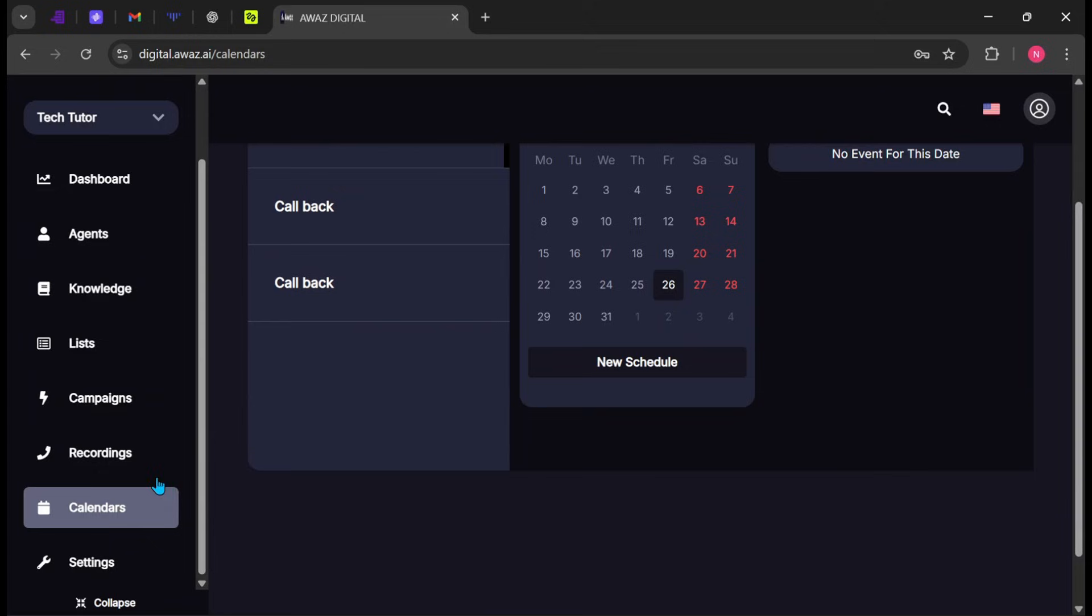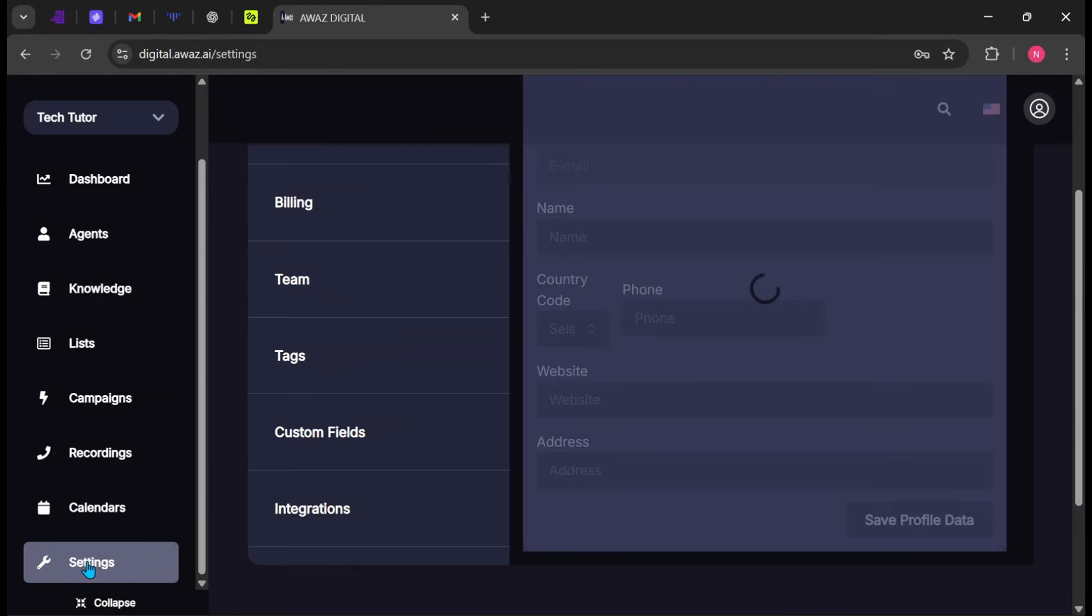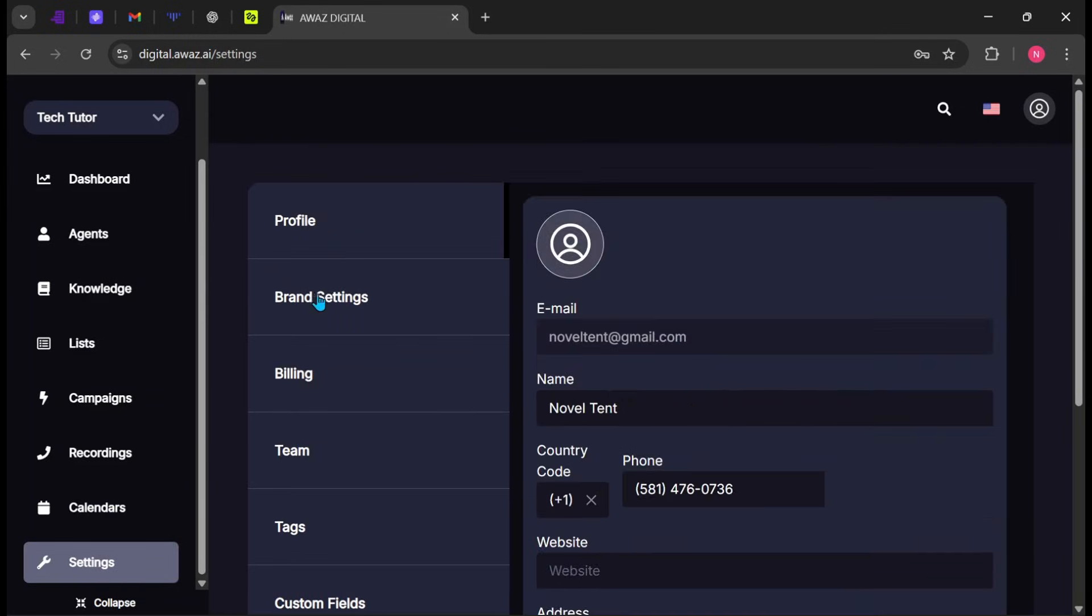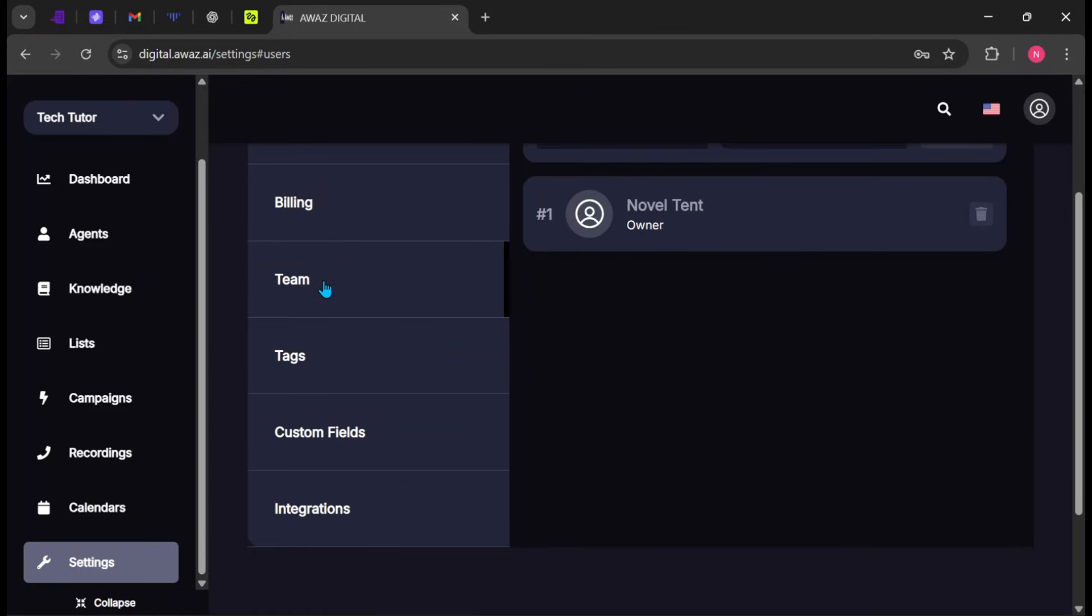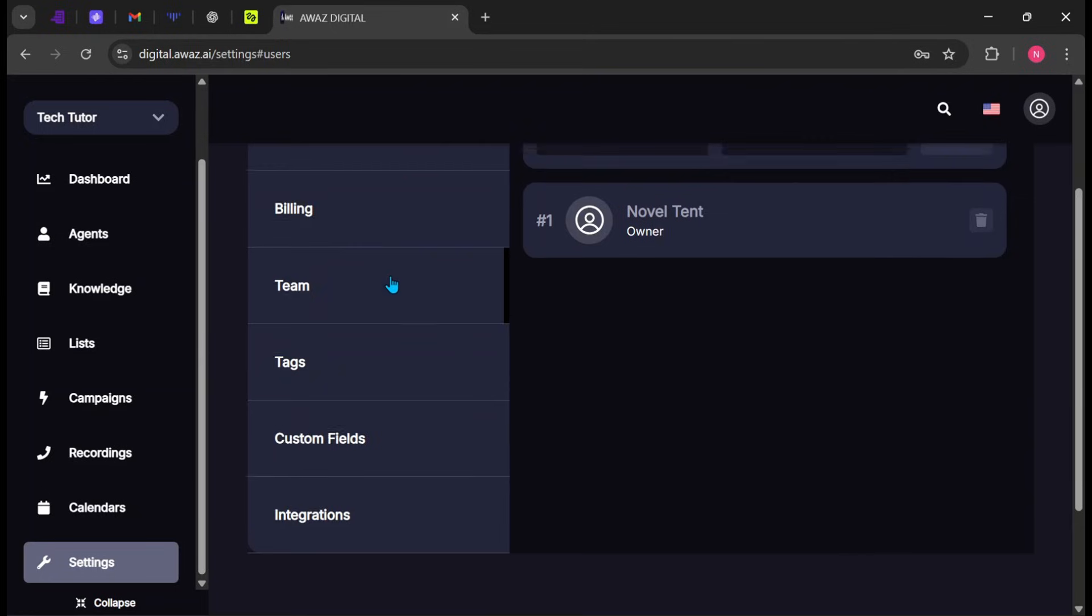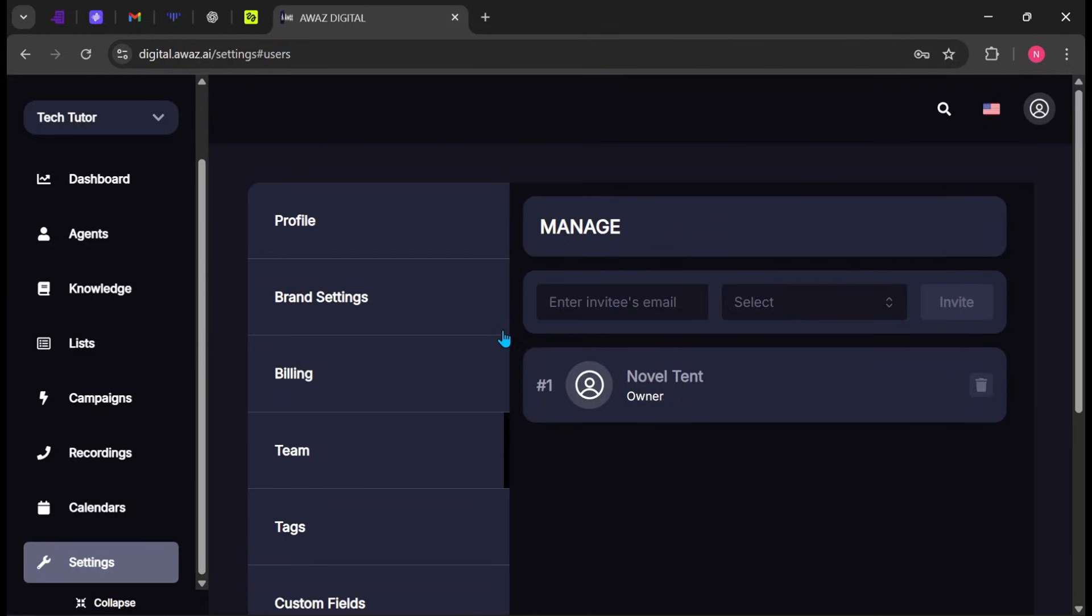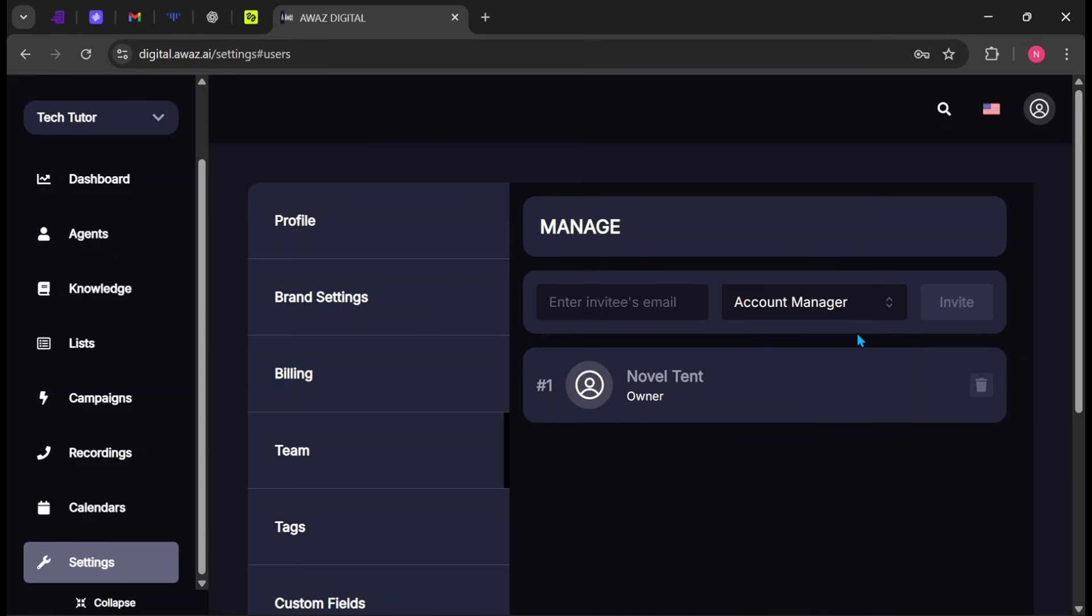To update your brand information, go to Settings, then Brand Settings, where you can edit your brand name and other details. Click Save when finished. Click Teams to invite new team members. Enter their email address, select a role, and click Invite.